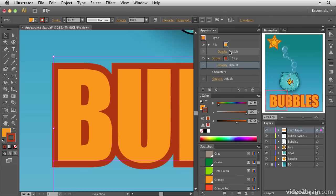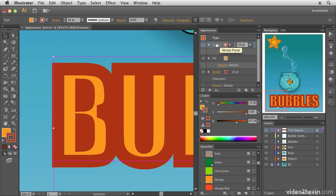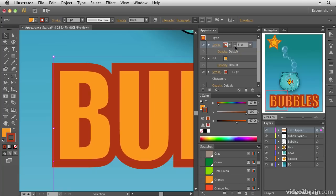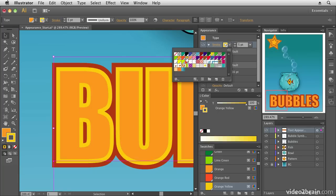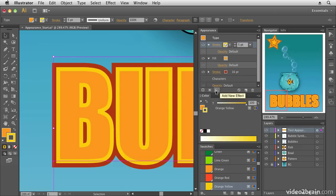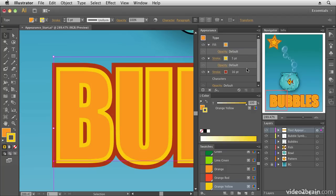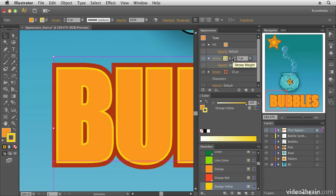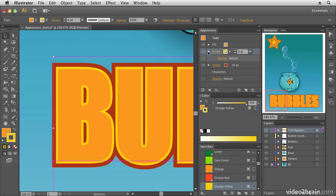Let's add another stroke by clicking the Add New Stroke button — it adds a new stroke on top of the existing ones. I'll make it about five points and choose a bright yellow color. It's applied on top of the fill and on top of the stroke. I can drag it down the layer stack to position it behind the fill but on top of the stroke, and adjust its size as required to build up complex appearances.